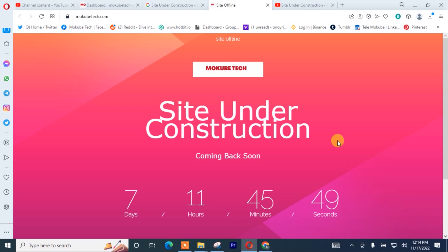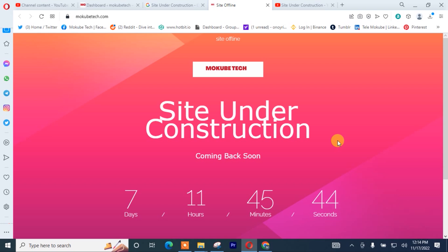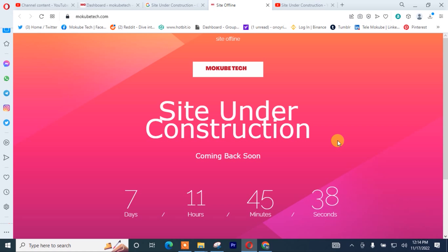Hello guys, it's Mokubeye. In today's tutorial, I'll be showing you guys how to set up your site is under construction or your site is under maintenance. Coming back soon — let's get into the video.